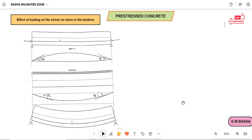Hello friends, welcome to our channel. In this lecture, I would like to explain another concept: the effect of loading on stress on wires in the tendons of pre-stressed concrete. Consider a pre-stressed concrete beam — this is the concrete beam of span L.